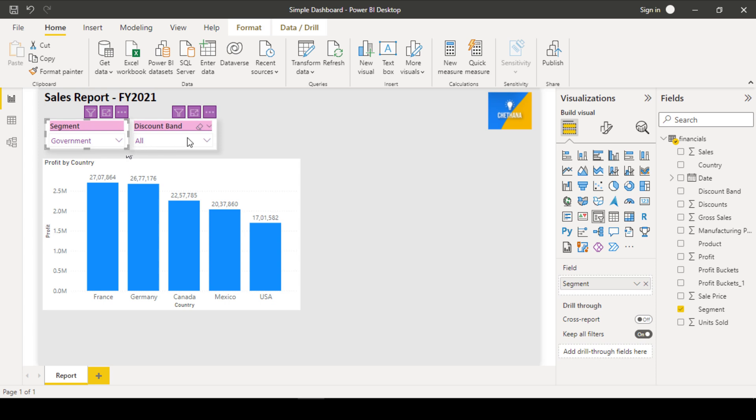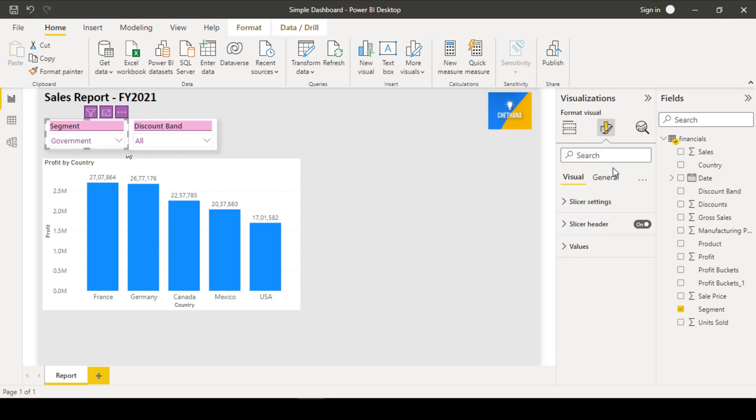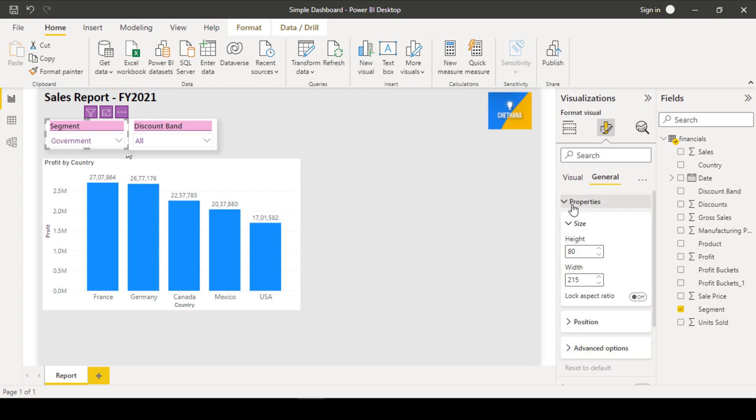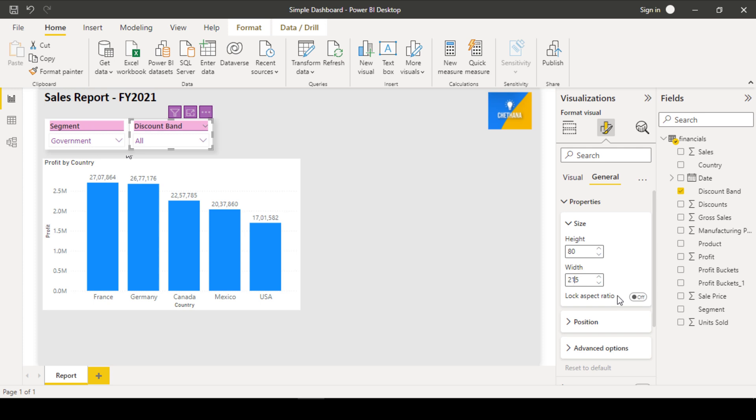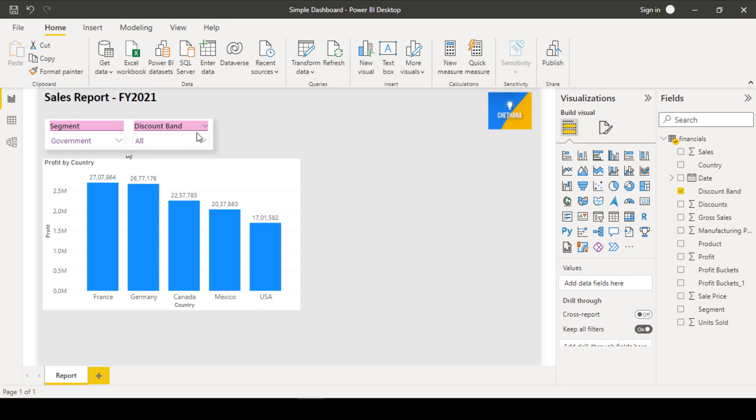But width we cannot adjust with the mouse, so select this, go to properties, under general section, go to properties. You can see 80 and 215. Select this one. See, this is 81 is there, so let's put 80 and this one is 215. Now the height and width of both the slicers are the same.